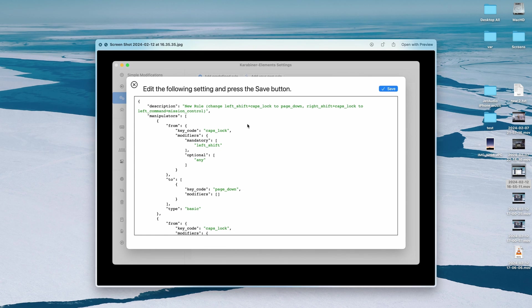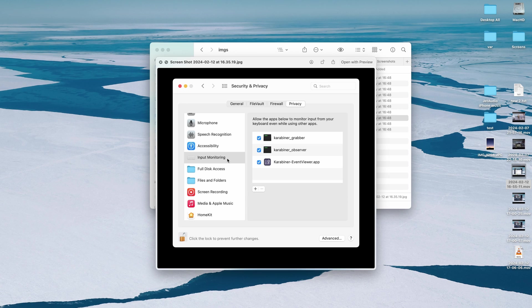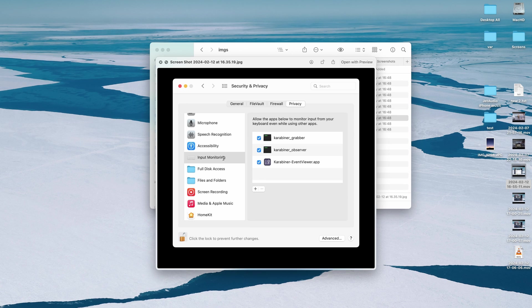And also what's slightly worrying about Karabiner is the fact that it wants to monitor your inputs, so it is essentially like a key logger. And if it ever becomes compromised essentially it can capture all of the information that you type, and I would kind of advise to not use tools like that even if it is sort of benign because you never know when it can become malicious.